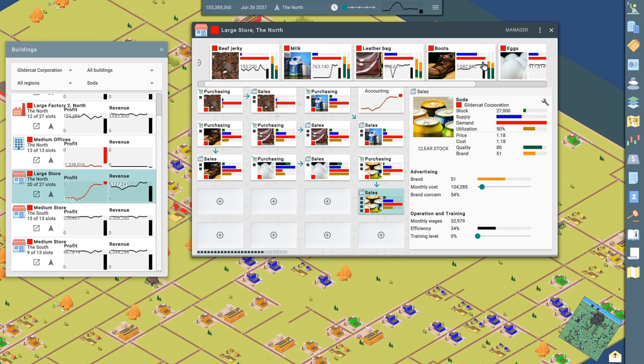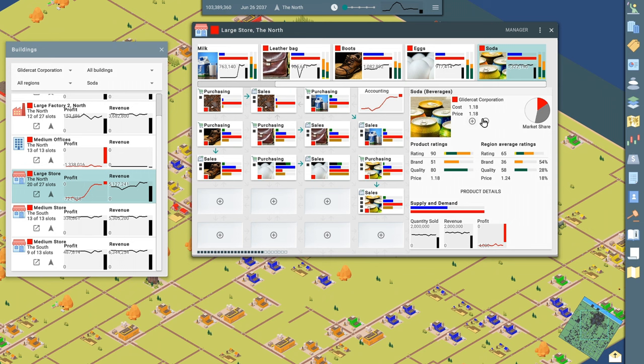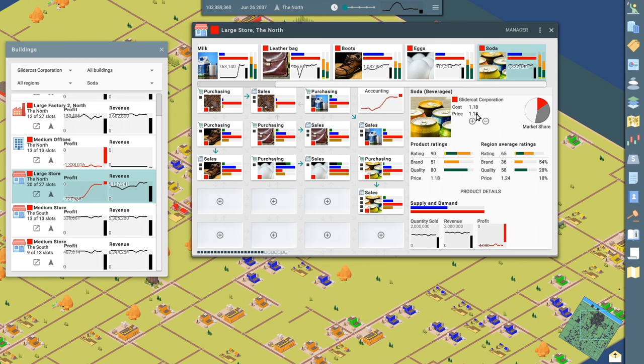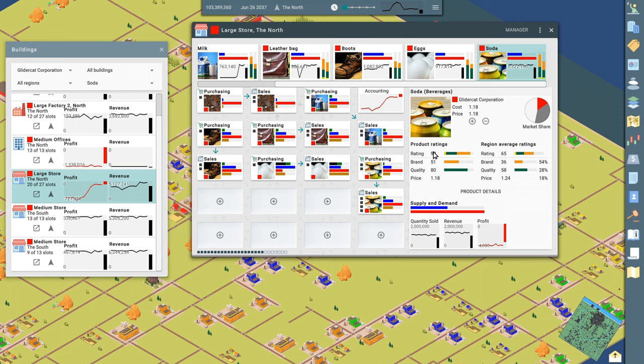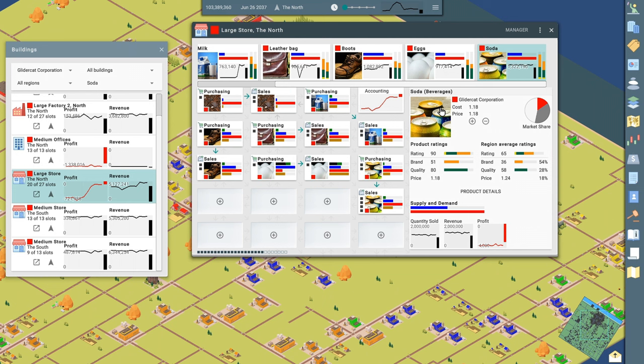Now, if I go to the top here and I scroll over to the soda, I can see what our cost is, that we're our cost to get it to the store and where it's being manufactured all the way down to the store. The price is $1.18 and we're selling it at that price. Our rating is 90, which is high. That's pretty good. There's our brand and our quality. And those two things go together to make up the rating. In fact, it may even tell us what that is. Rating is a combination of brand rating, quality rating, and our price attractiveness.